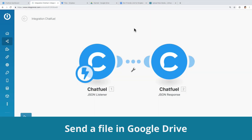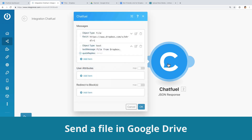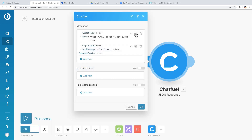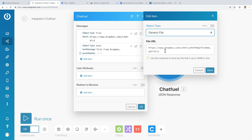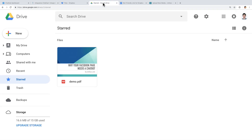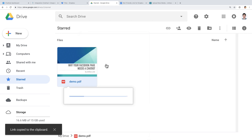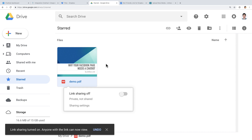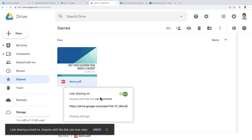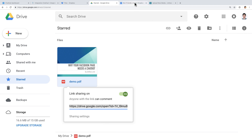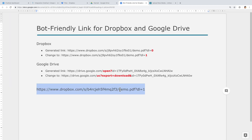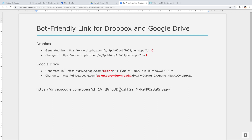Next, we will proceed with Google Drive. Click on the Chatfield module and edit the file type. Log in to your Google Drive, right-click on the PDF, then select Get Shareable Link. Copy the link. I will paste it here just to show you how I change it — you can actually paste it directly in Integromat.